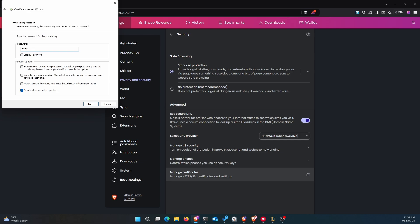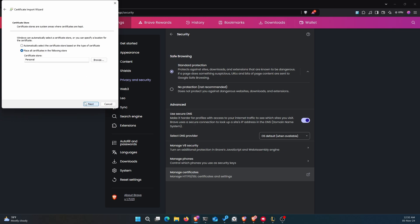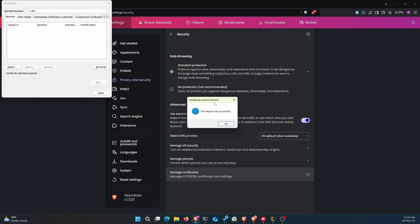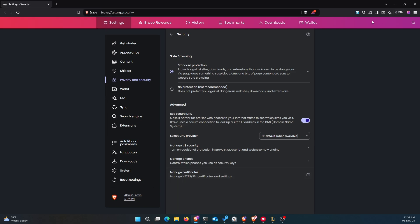If you set a password when generating the certificate, enter it here. Note that if you click 'strong private key protection', you'll be prompted for the password every time you log in — since I'm doing this for demo purposes I'll leave it unchecked, but for a production server it's better to enable it. I'm not marking the key as exportable since I don't want it exported to another machine, though you can enable that if needed. Click Next, confirm Personal certificate store, click Next, then Finish.